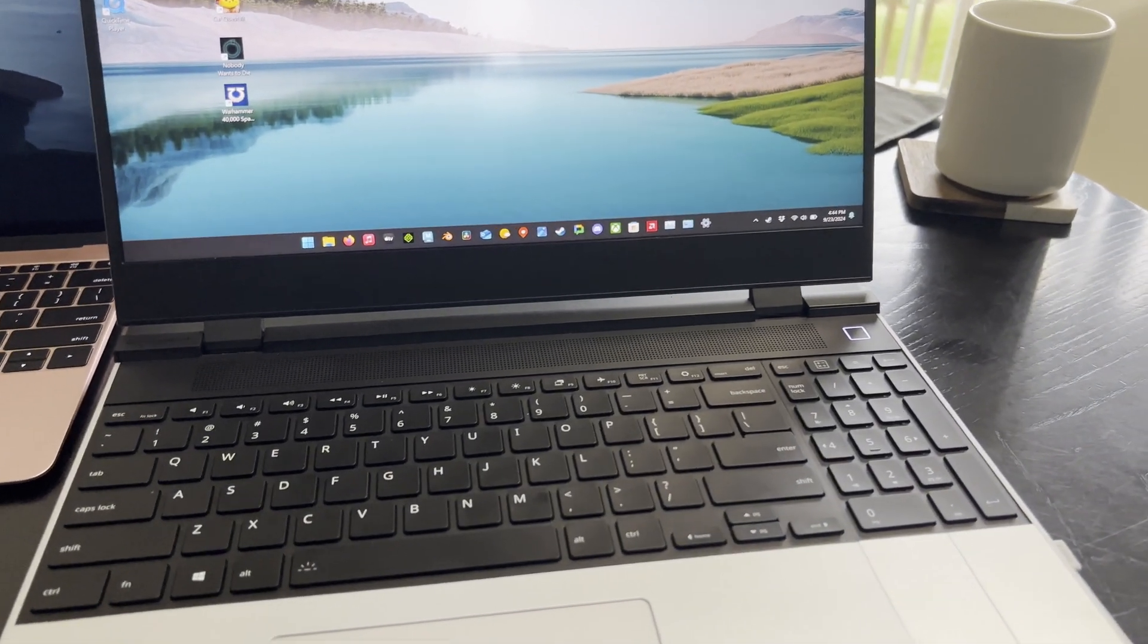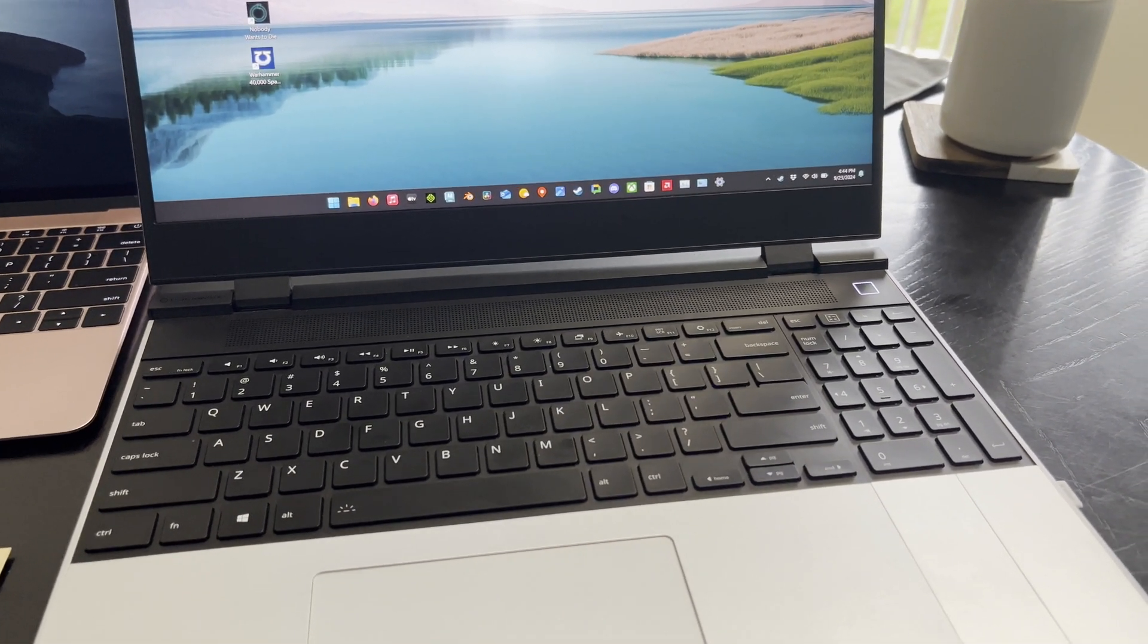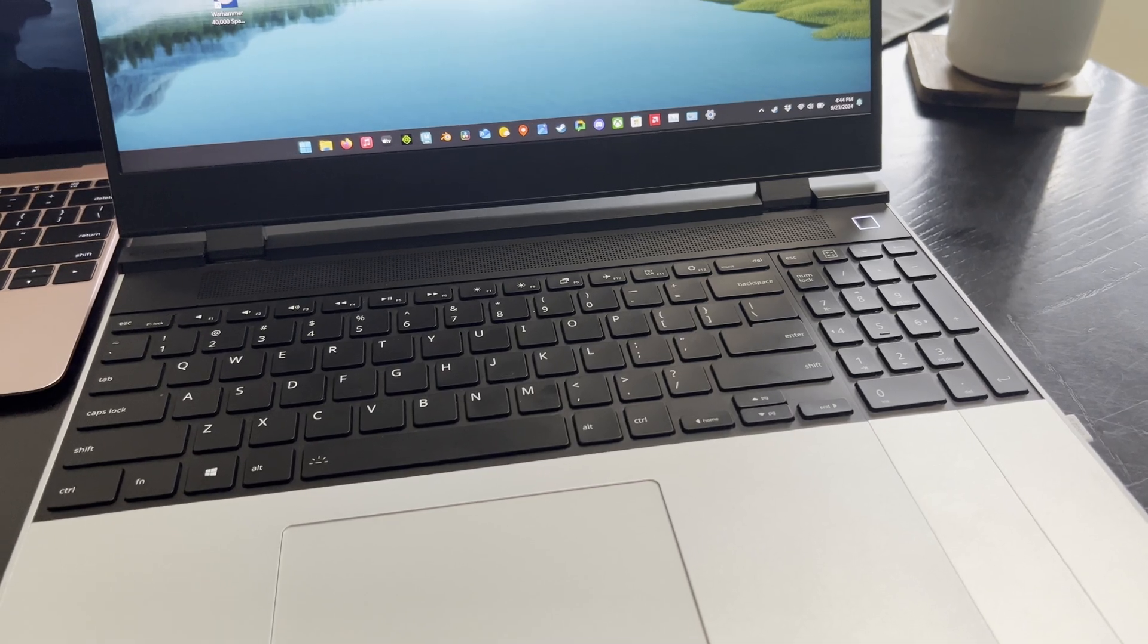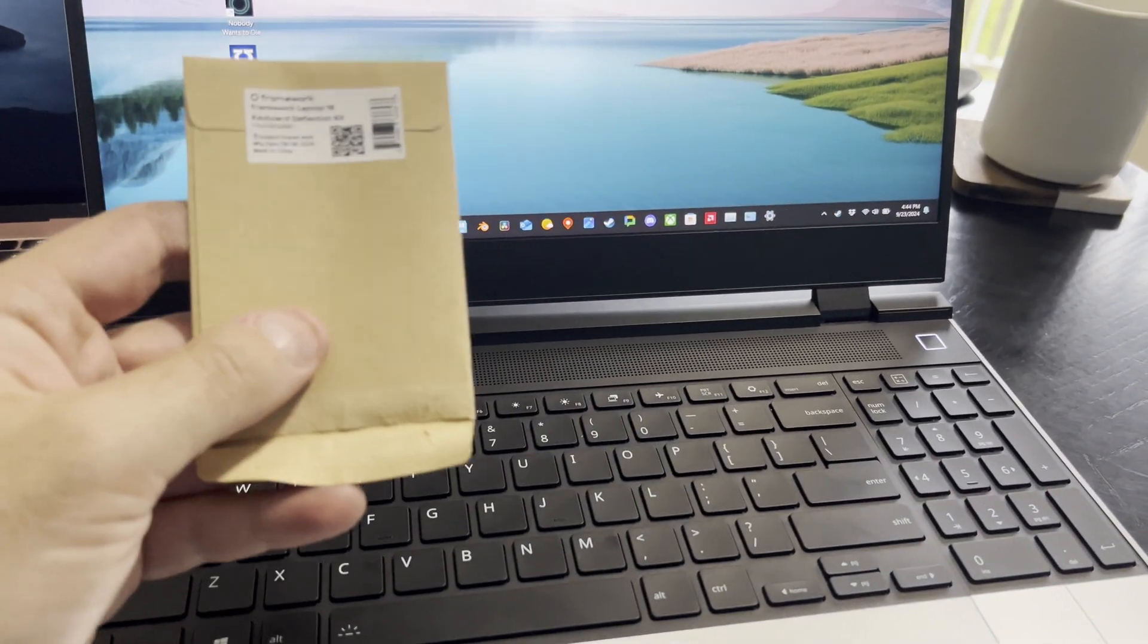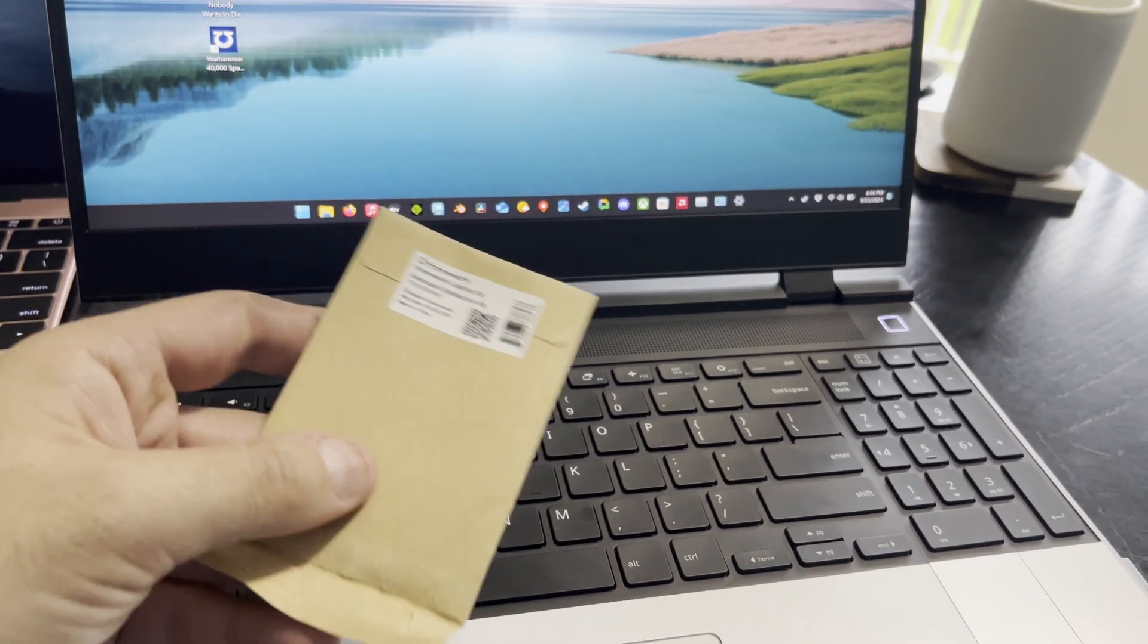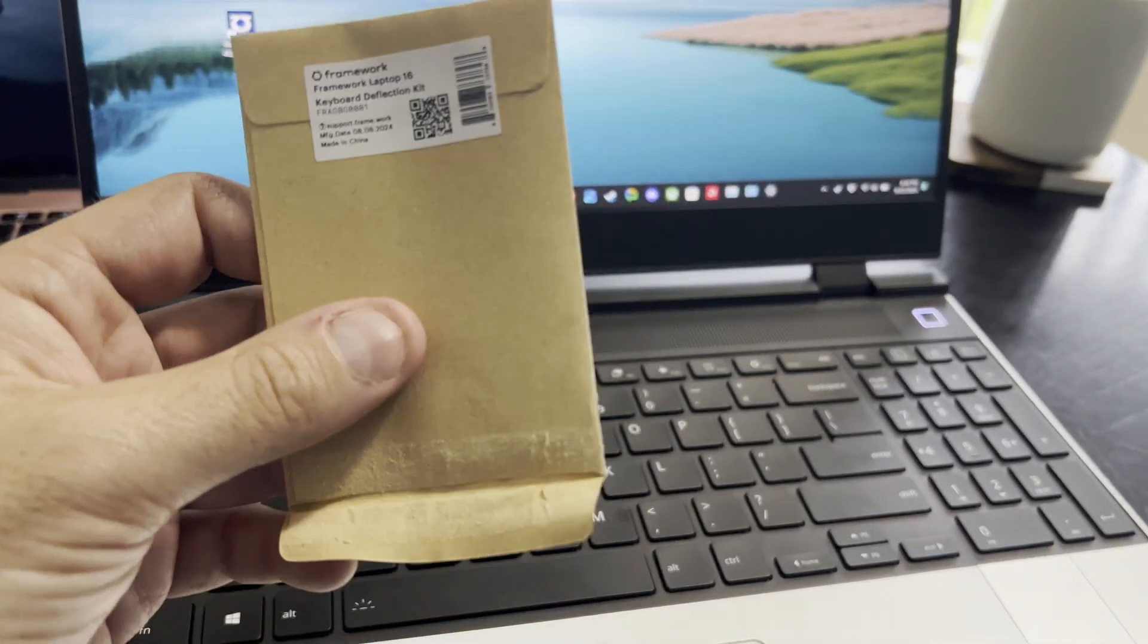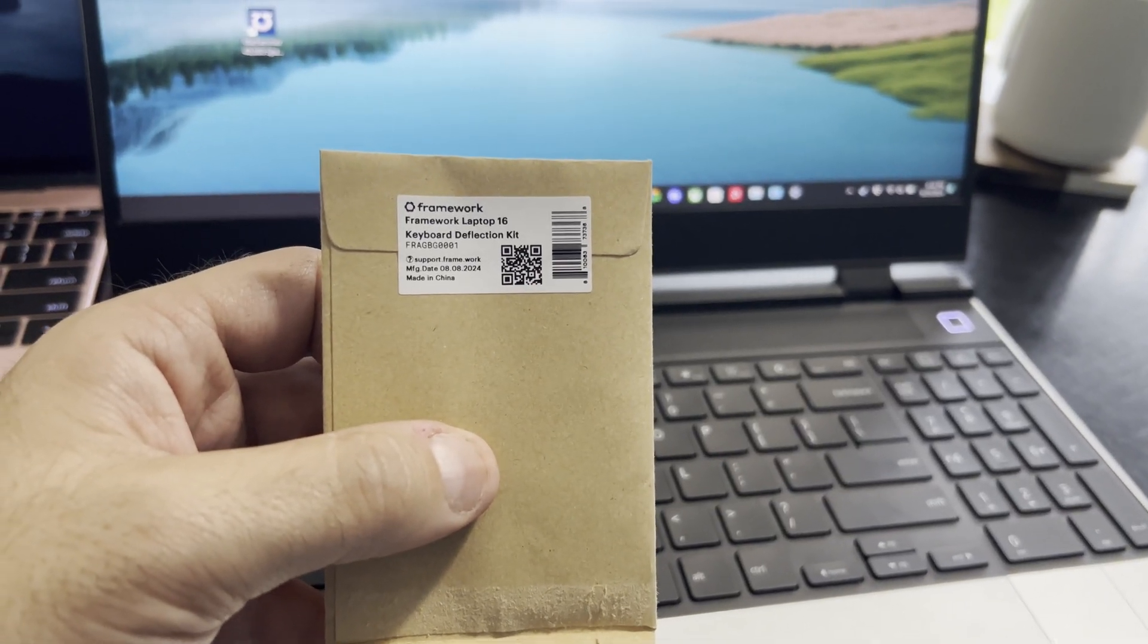Supposedly, this kit is now included on current models that they're making. It just comes right from the factory. But if you have an early Framework, you can reach out to them and get one of these free of charge, as I understand it. It was for me.